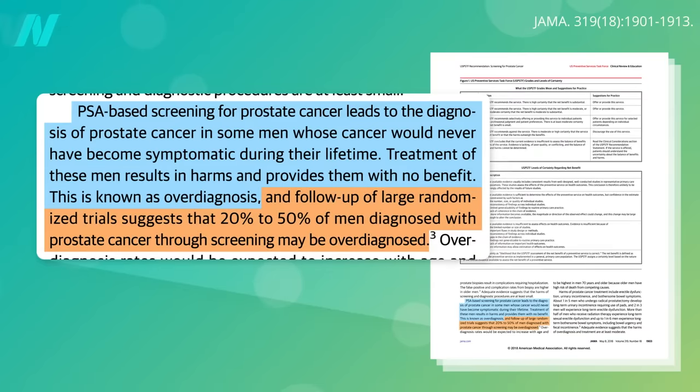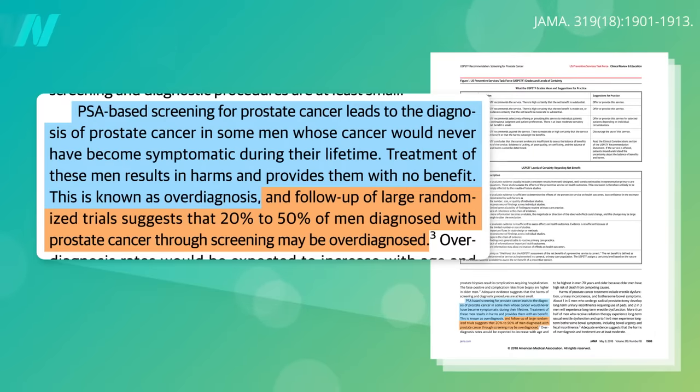Large-scale randomized trials suggest that 20 to 50% of men diagnosed with prostate cancer would have never become symptomatic in their lifetime. They never would have been any wiser had they not been screened, but now they may be needlessly heading to the operating table.